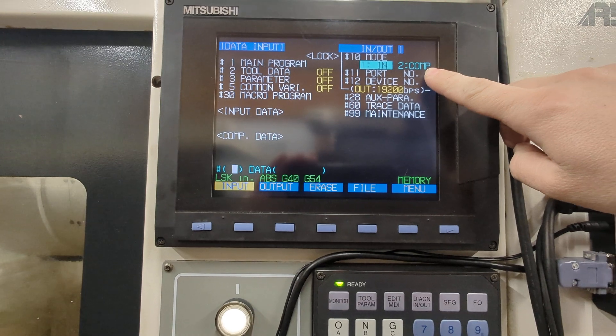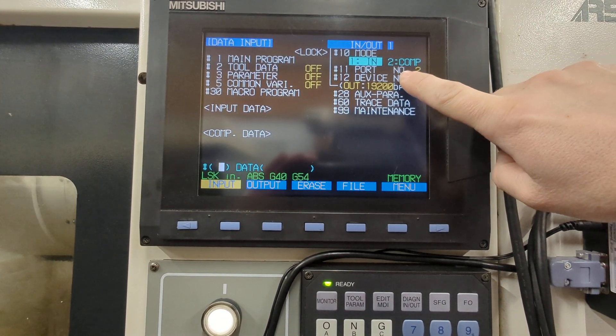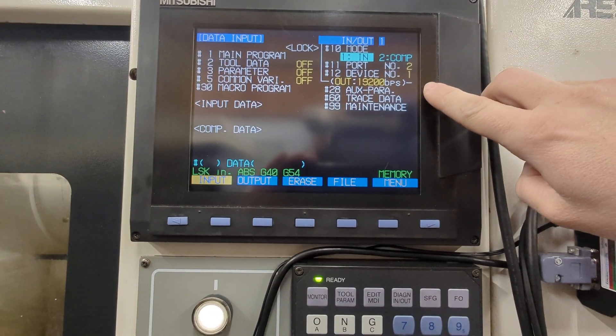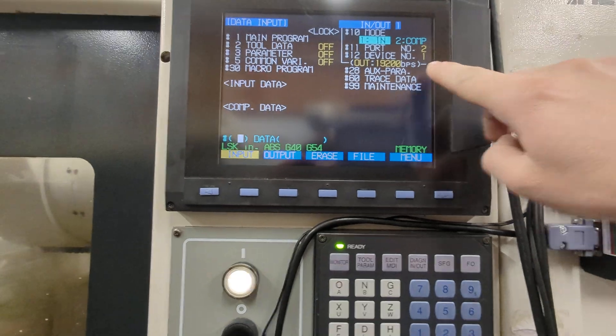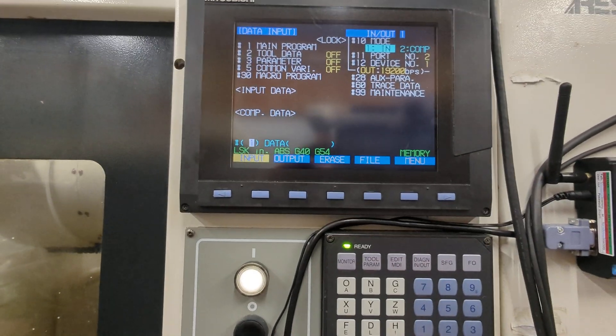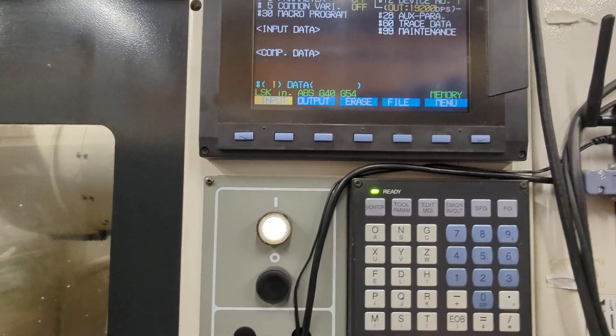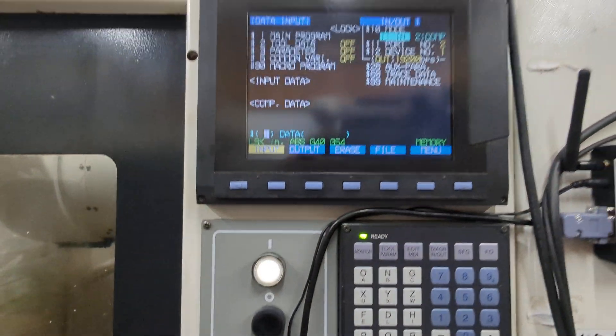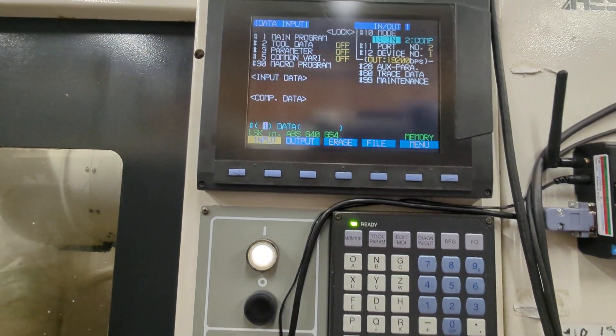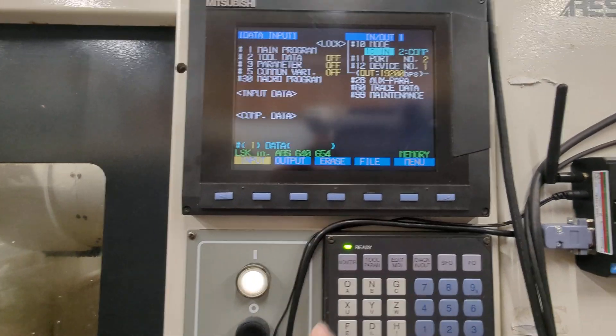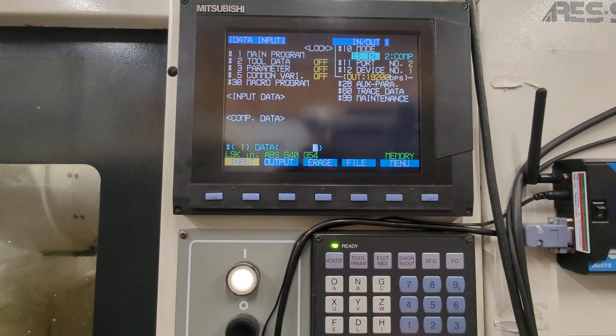You can see we're going to be using input port 2, device 1, 9600 baud. We're going to do a 1 for main program and then we're going to move over and enter the program number here, which is 7003.